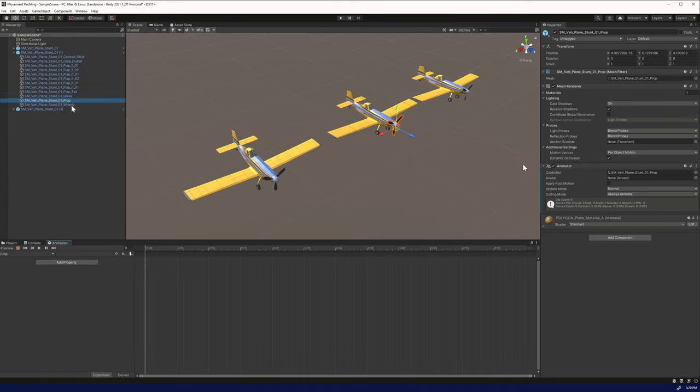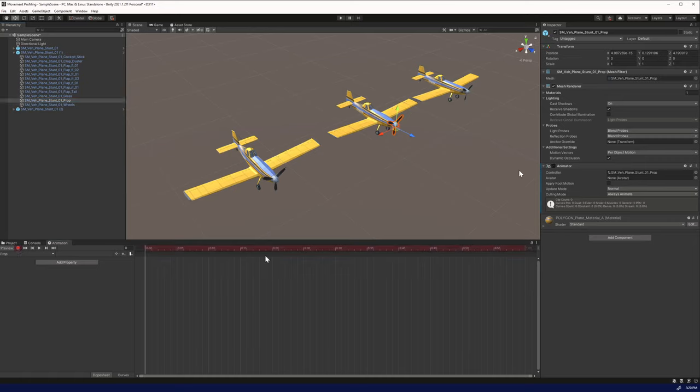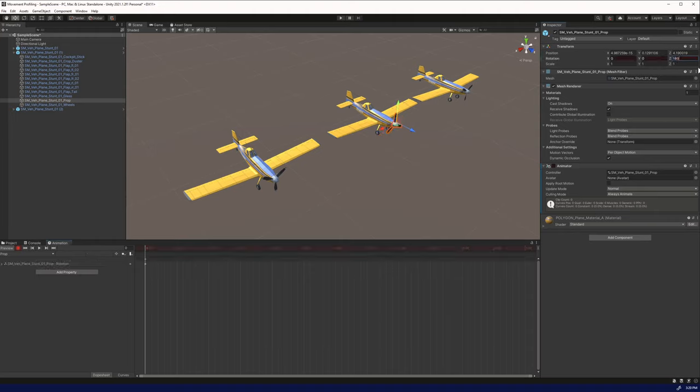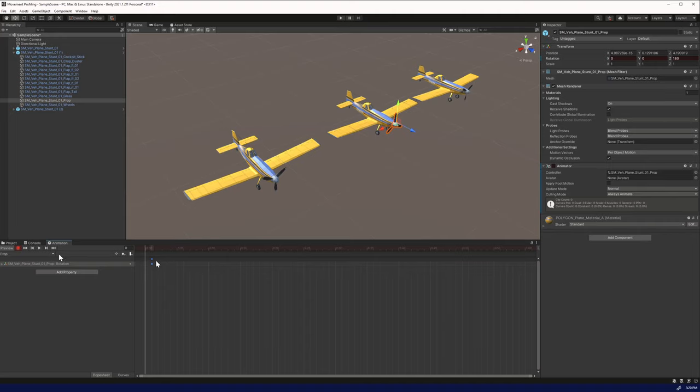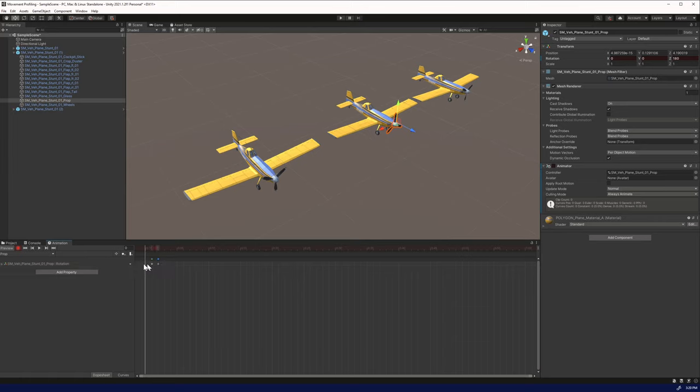If we click the prop, we're going to click the record button. What we're going to do here is add the rotation on the Z as 180. Then we're going to add a new key and change that. The idea here is it goes from 0 to 180 to 360.